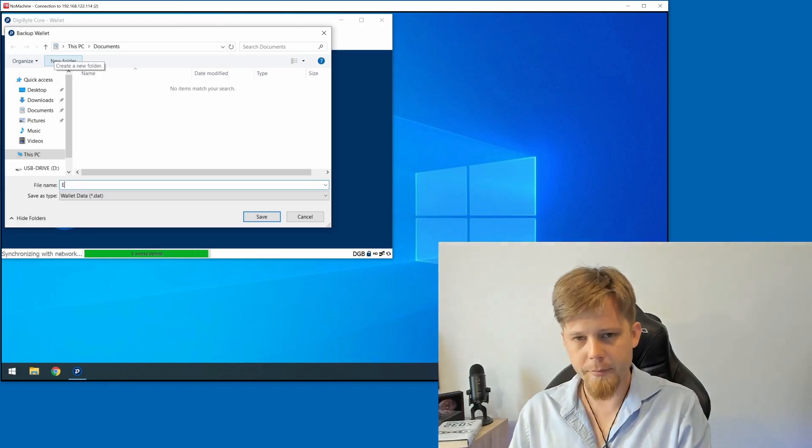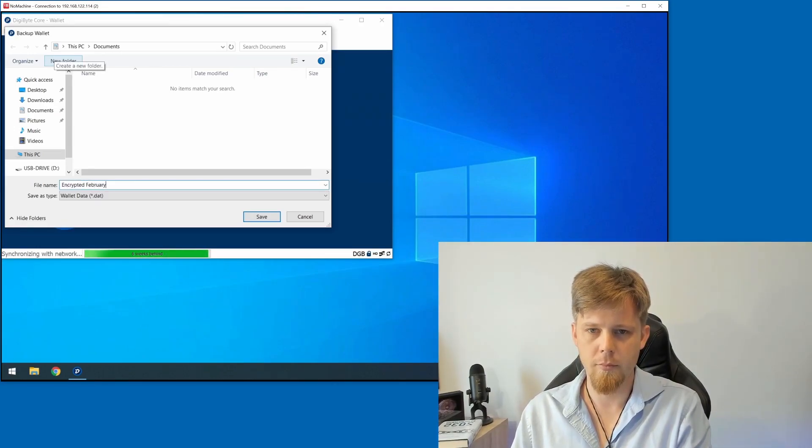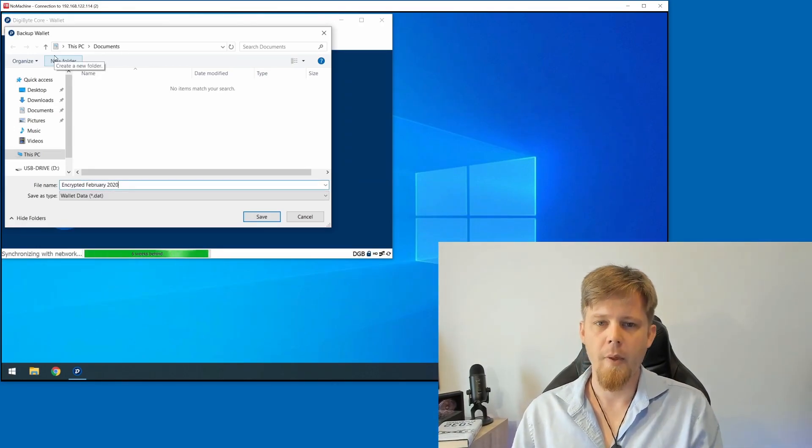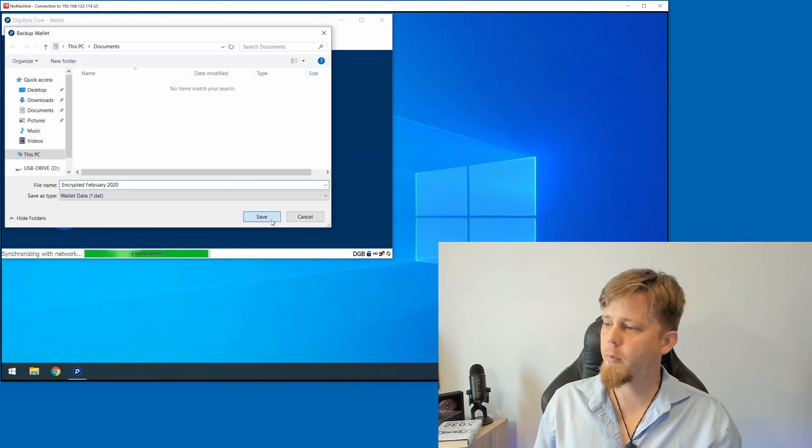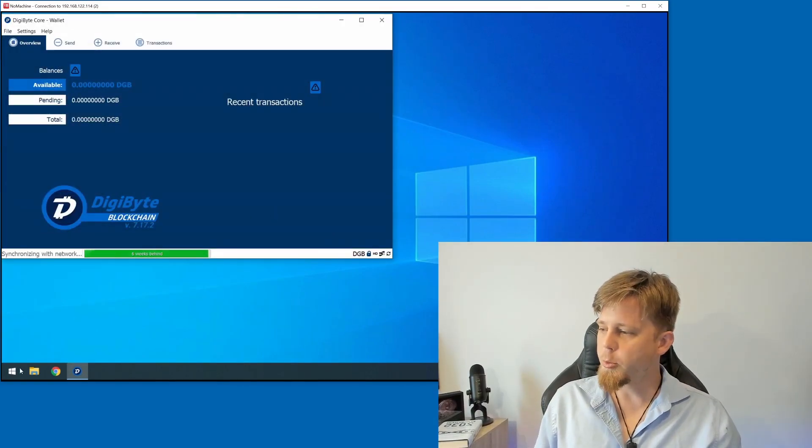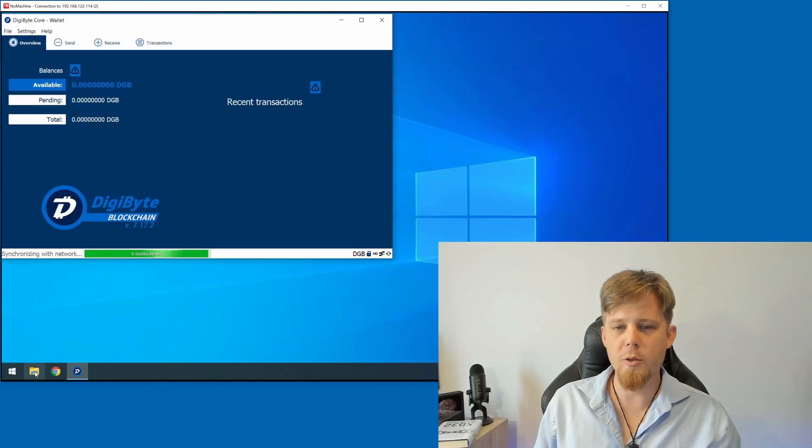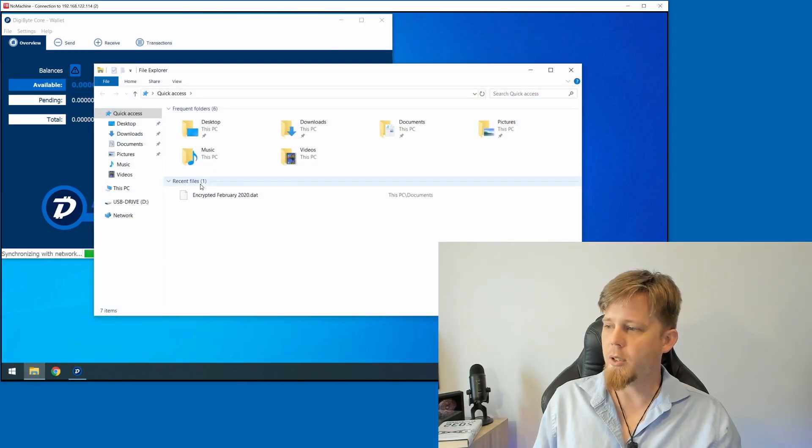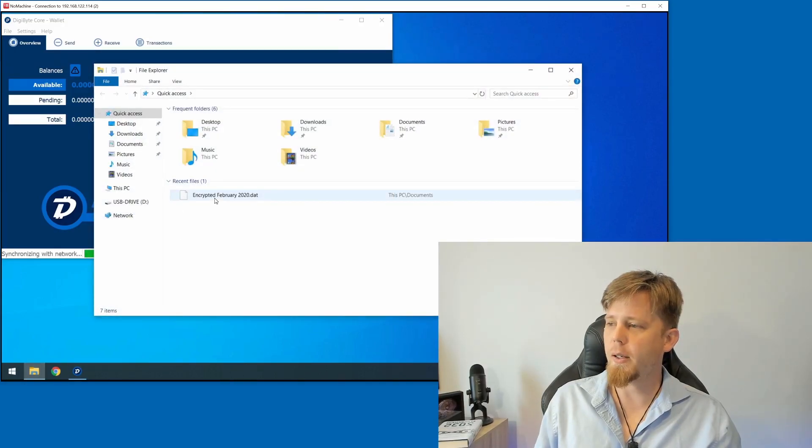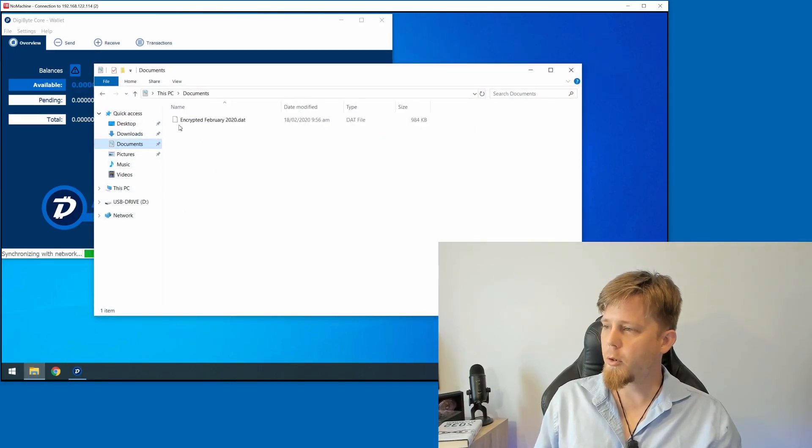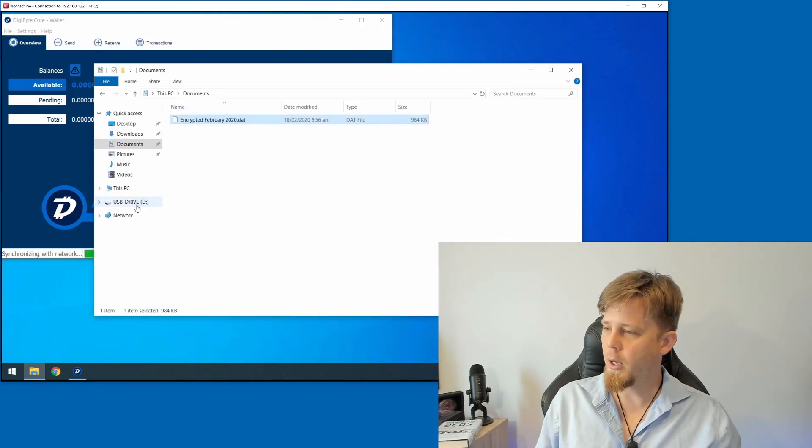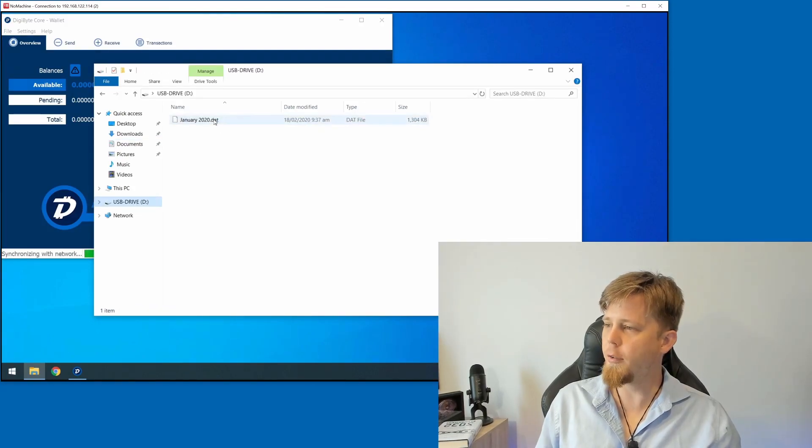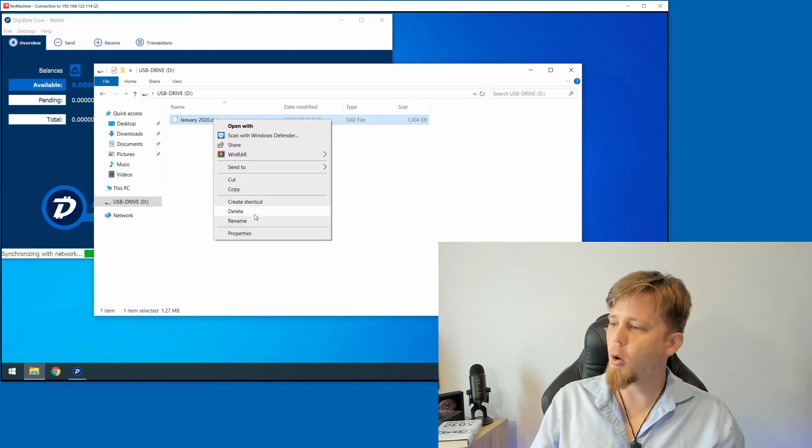We're going to give this a new name and we're going to click on Save. Now once more what we need to do is bring up our Explorer and we can see the new wallet file here. We'll go into the Documents folder and make a copy on the USB drive.